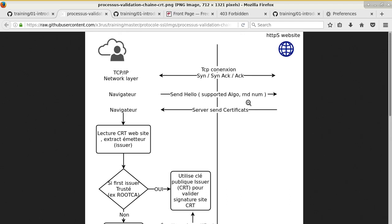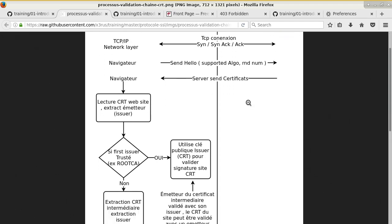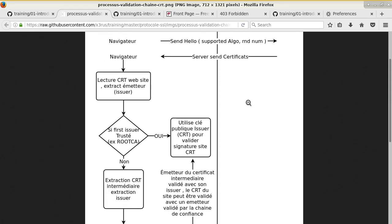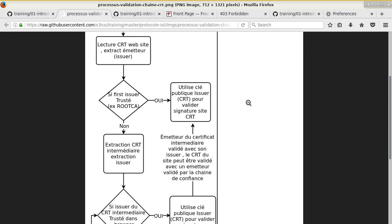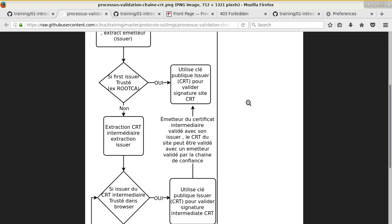Here's the full process: the client receives the certificate from the website, extracts the issuer from the certificate to check if it's okay, and looks if the issuer is in the trusted list. If it's in the trusted list, the client trusts the certificate and sends the pre-master secret key to proceed to symmetric communication.